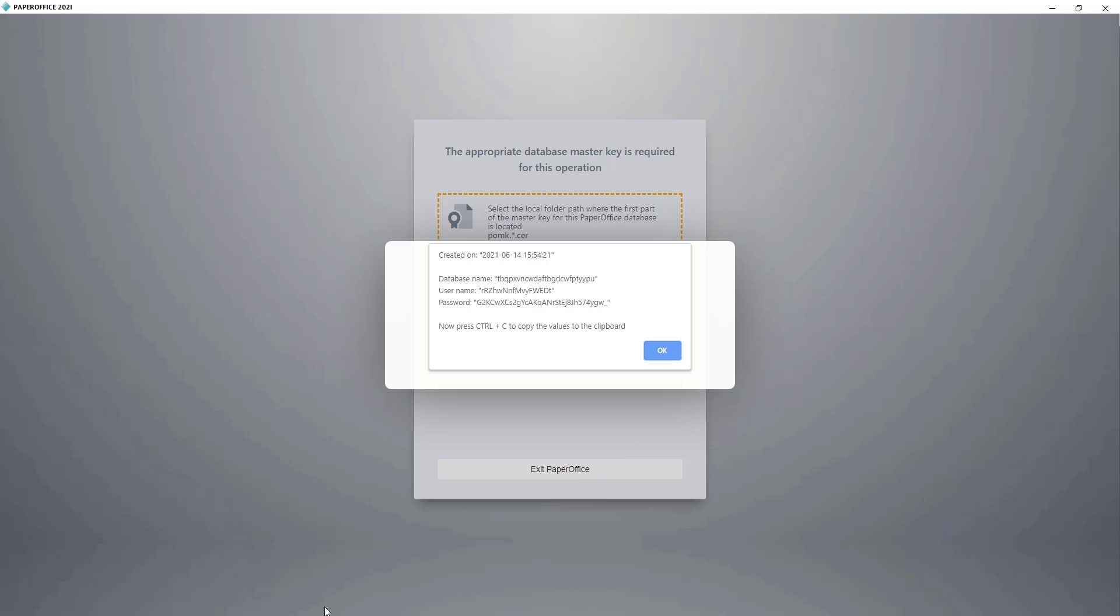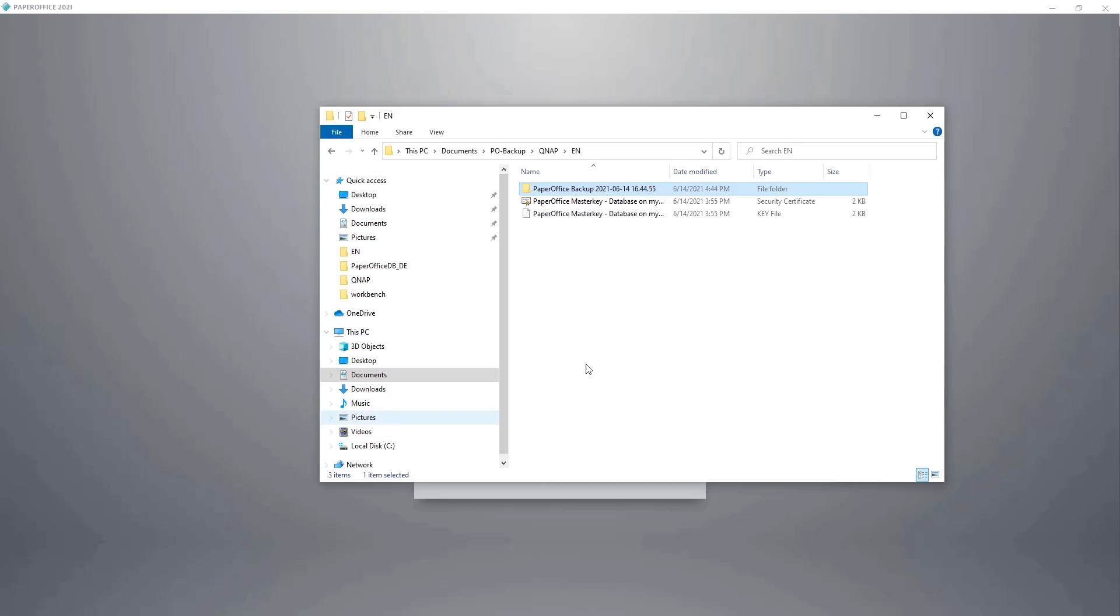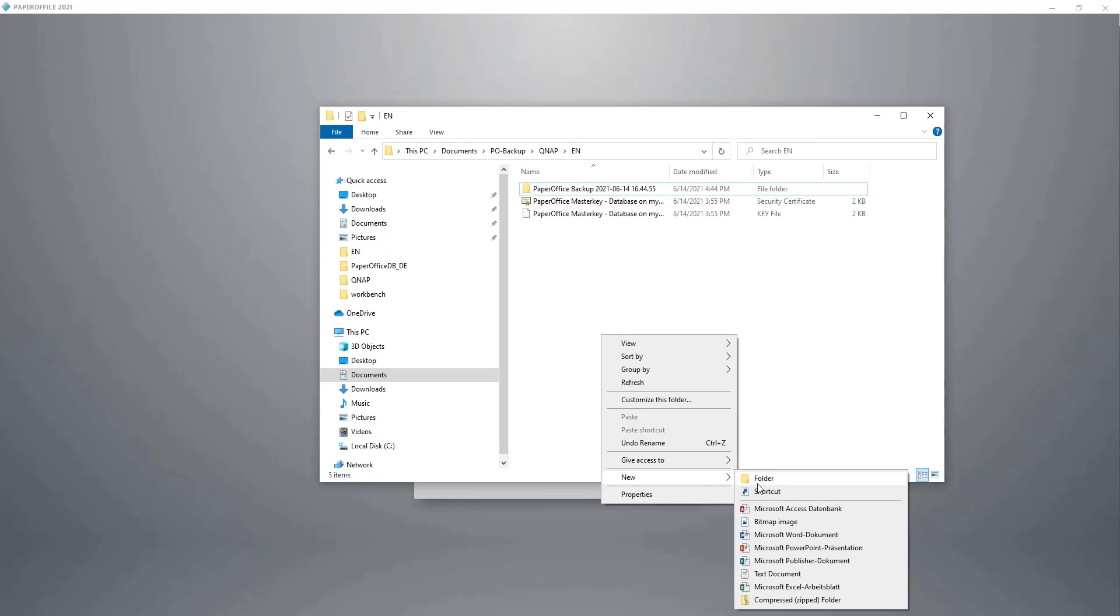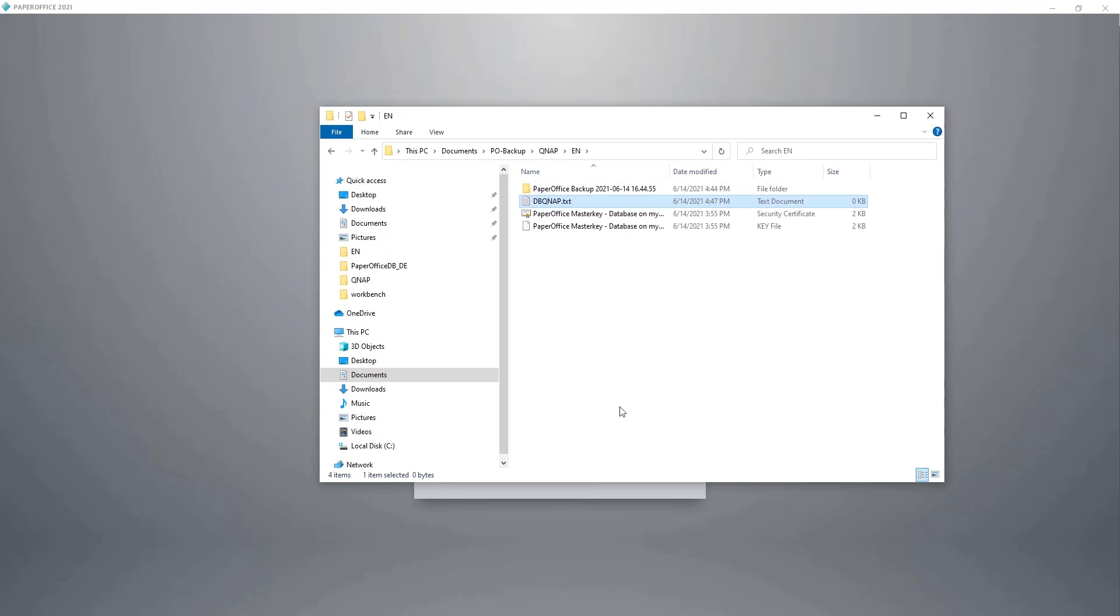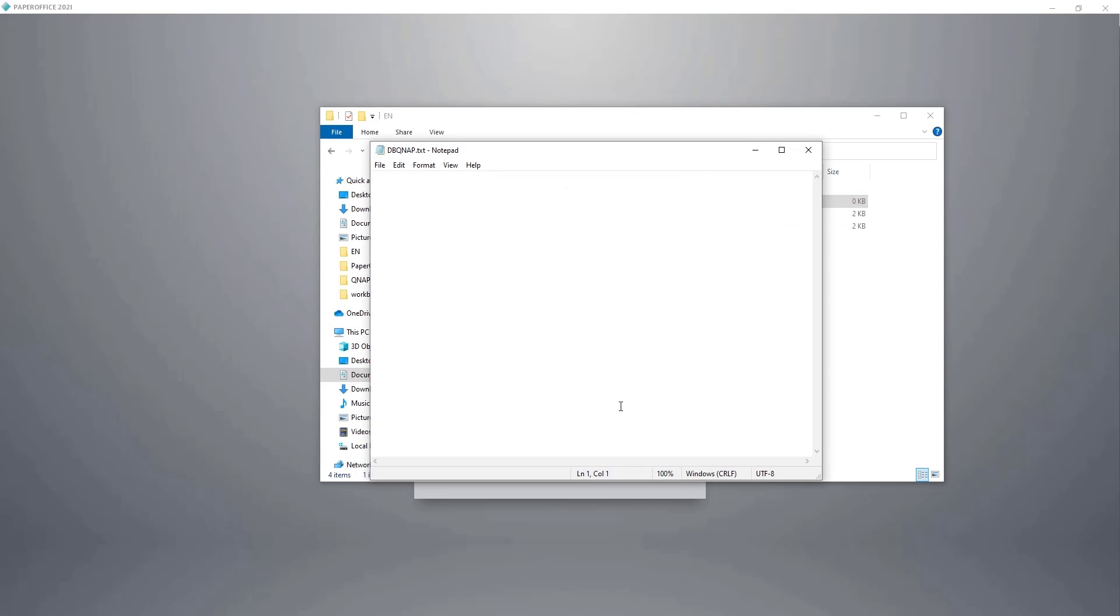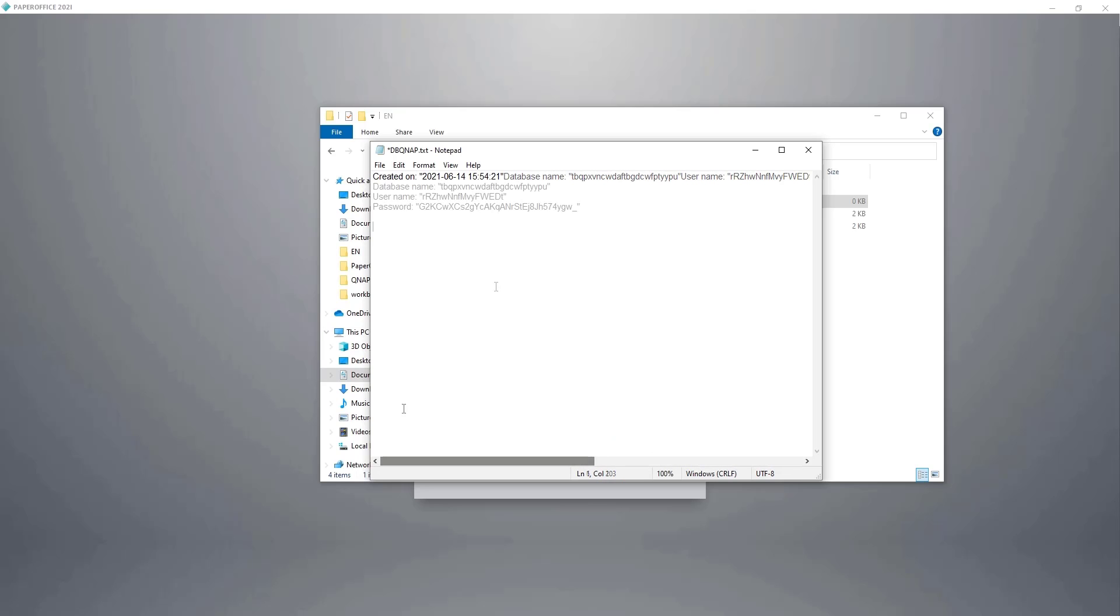I go to the QNAP folder and create a text file. Name it DBQNAP. I open the text file I just created and then click the key combination Ctrl plus V to copy the values. Then I format the text a bit and save my details.